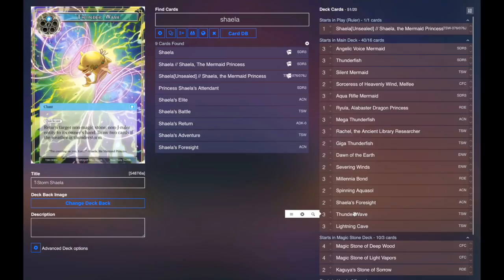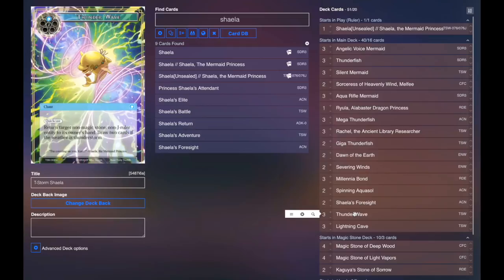Three Thunder Wave. This card is great. Kill, bounce a thing, or it also serves as addition hate. And then you get to draw two cards if the weather's thunderstorm. So it's like a three for one, which is awesome.